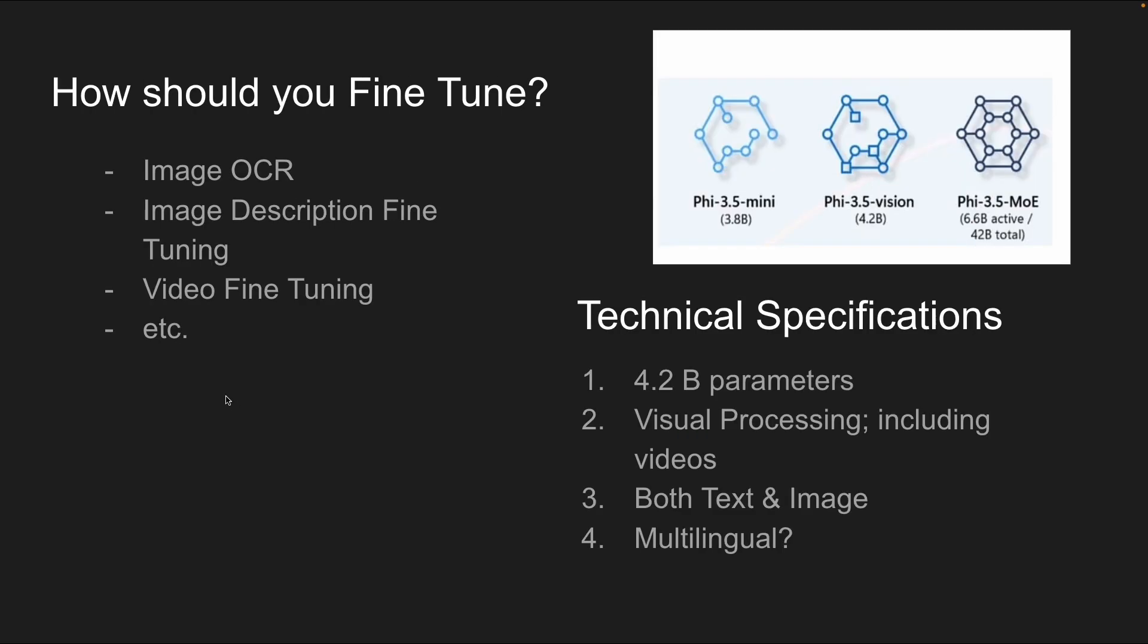How should you fine-tune? There are different ways to fine-tune a visual model. Some of the more common ways are image OCR, so you pass an image and you do optical character recognition, you can do image description fine-tuning, tell the model to describe an image, and then you have video fine-tuning.